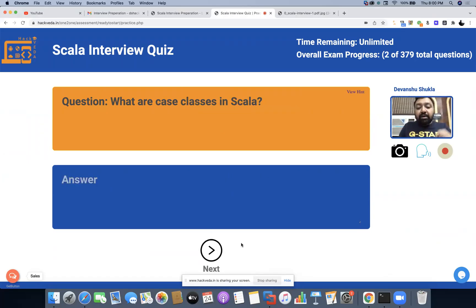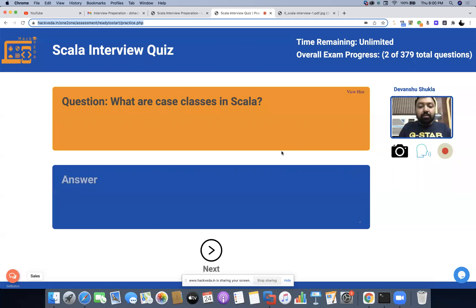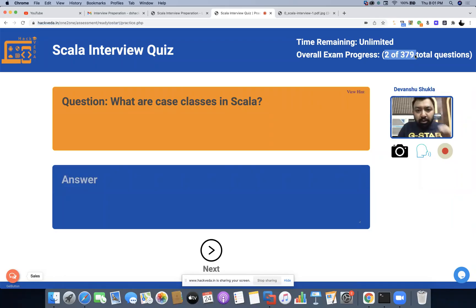You can write the answer in your own format and once done click on Next. Once your answer is submitted, you will be redirected to the second question — for example, 'what are the case classes in Scala?' — and you can answer it in a similar format. Once you are done solving and answering all the questions, click on Stop Recording to save your practice test recording, and you can also turn your camera off.